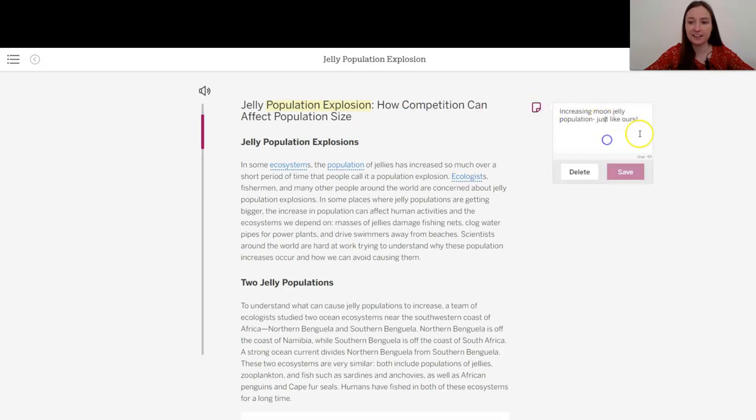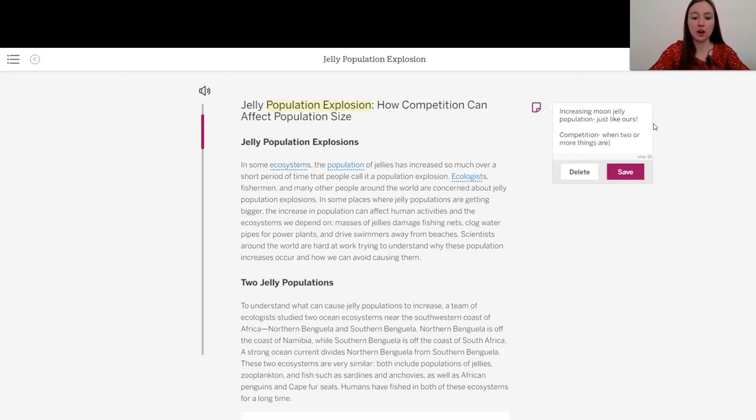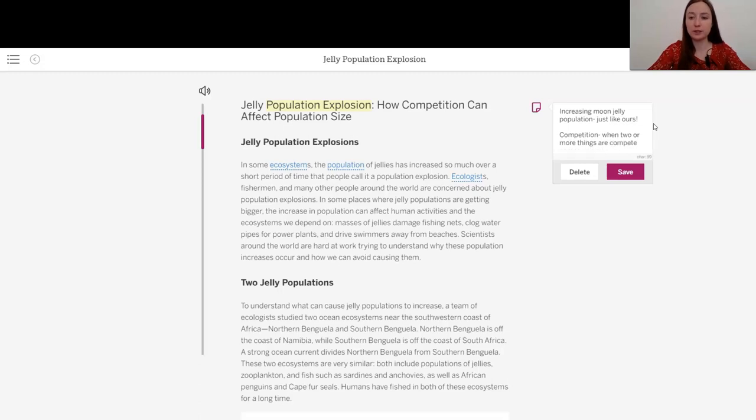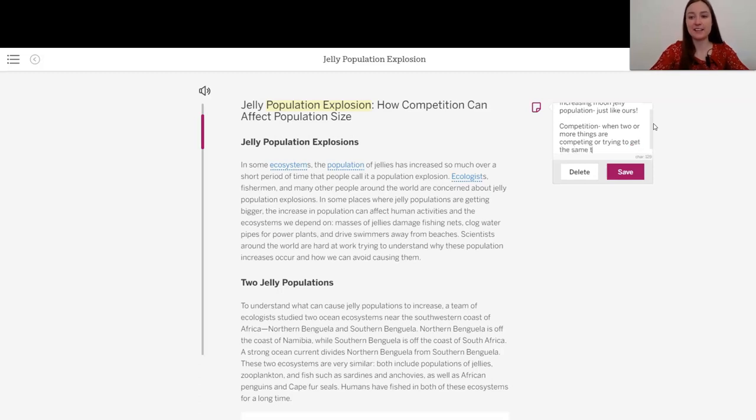I'm going to add it to this one. Competition is when two or more things are competing